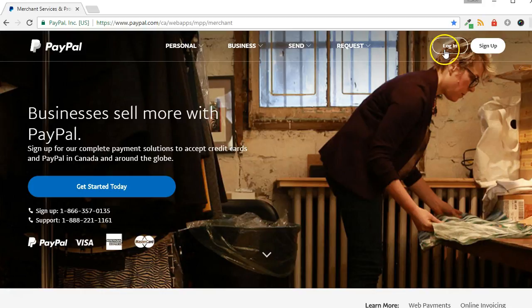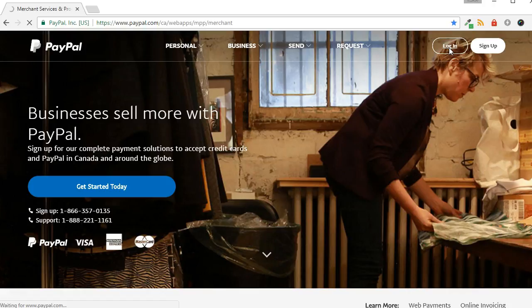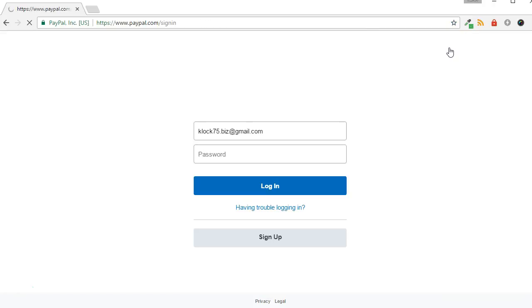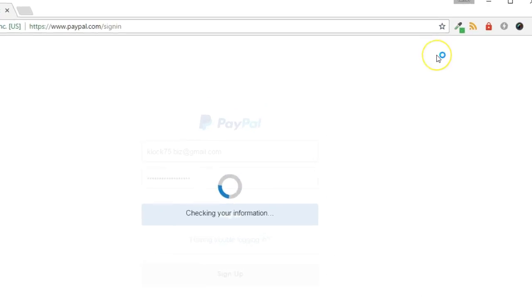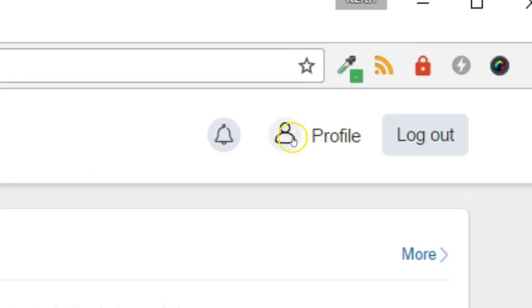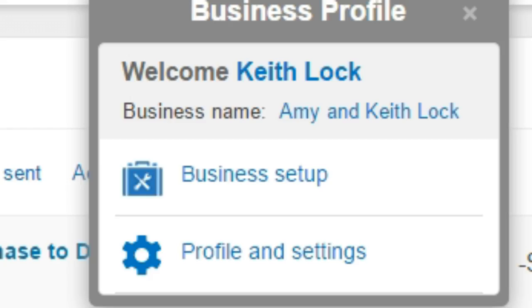To verify IPN, first log in to your PayPal account. At the top right of the page, click Profile, then Profile and Settings.